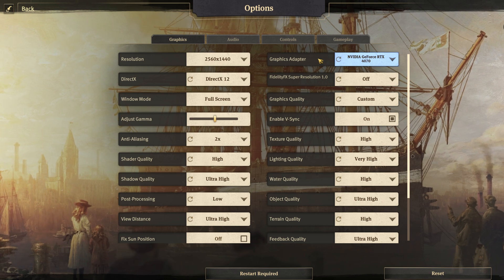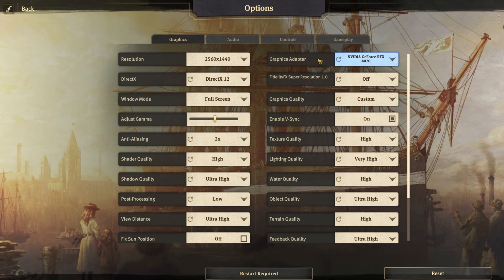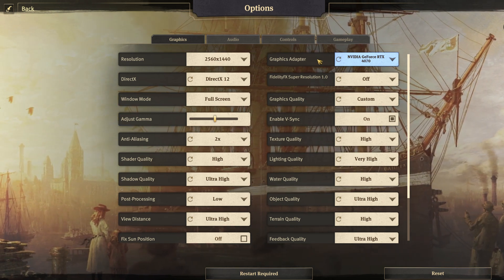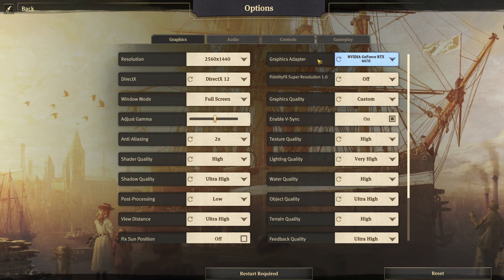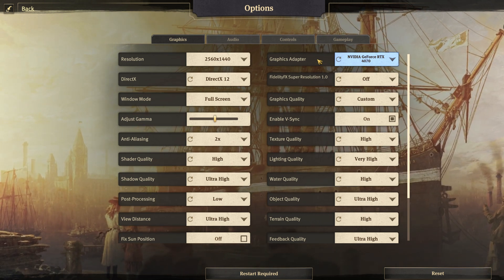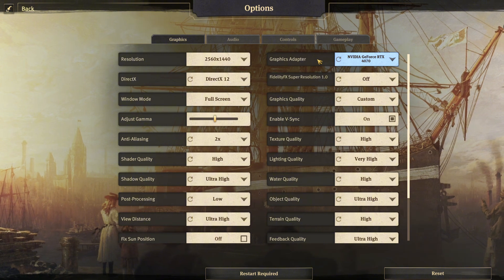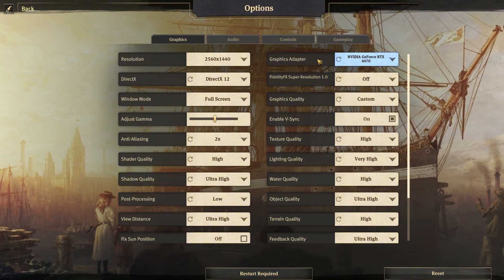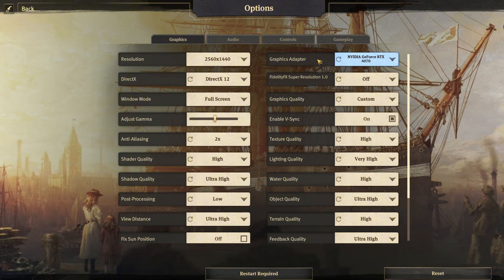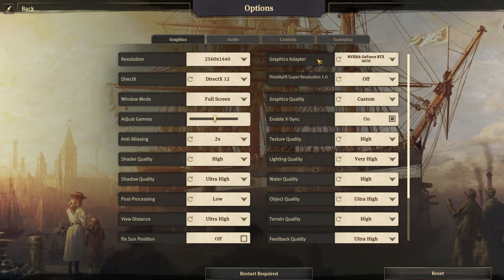On the right side at the top we have the graphics adapter — your GPU should be listed there. If it's not listed, maybe you don't have a dedicated GPU and are running on the CPU, in which case that should be listed instead.